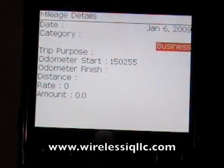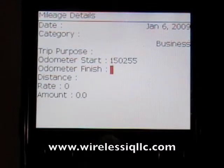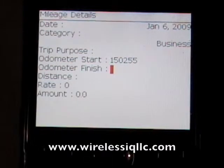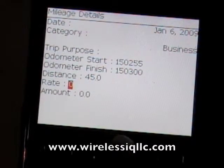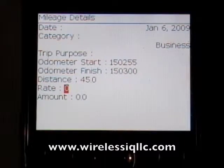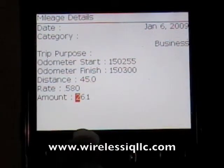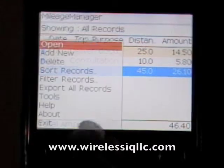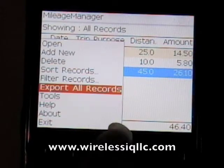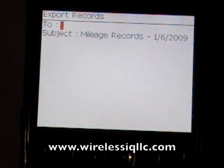For a new entry, there's a date field and a category — you can select business, personal, or other — and you write in the trip purpose. Then you enter a starting odometer and finishing odometer reading, and it automatically calculates the distance as you enter the finishing reading. This program also has an option to put the rate of reimbursement, so if your company reimburses you per mile for using your car, you can enter that rate and it will calculate how much you need to be reimbursed. To save it, press menu and then save.